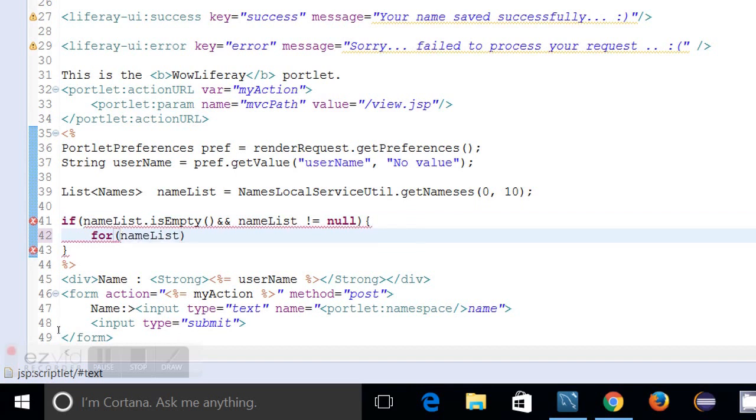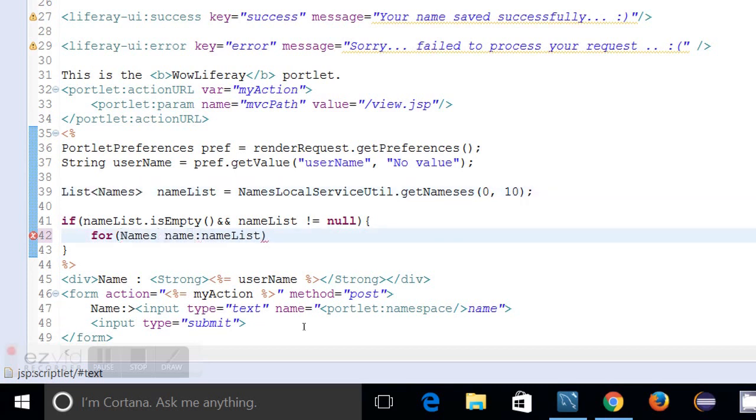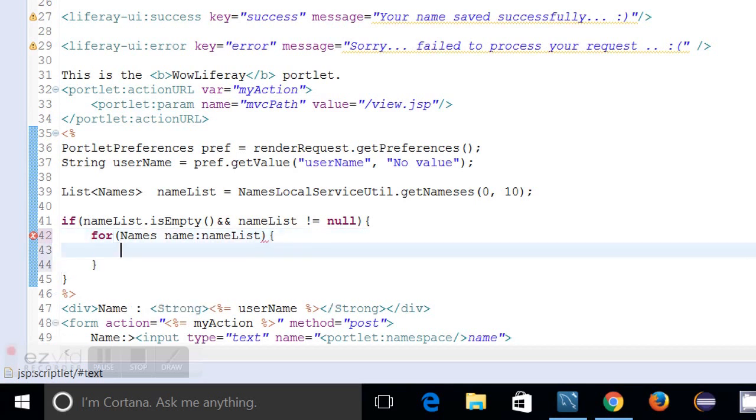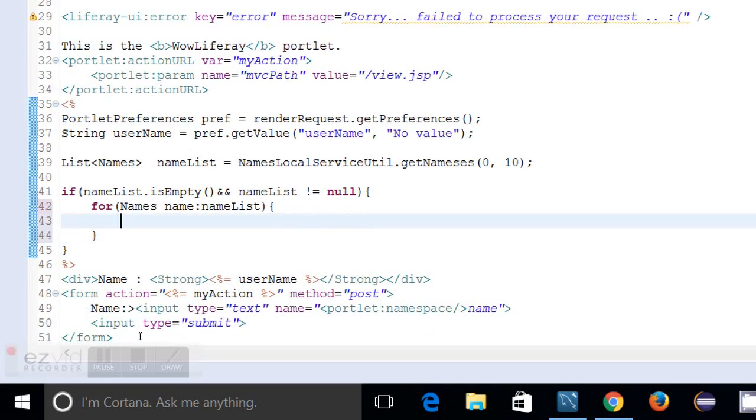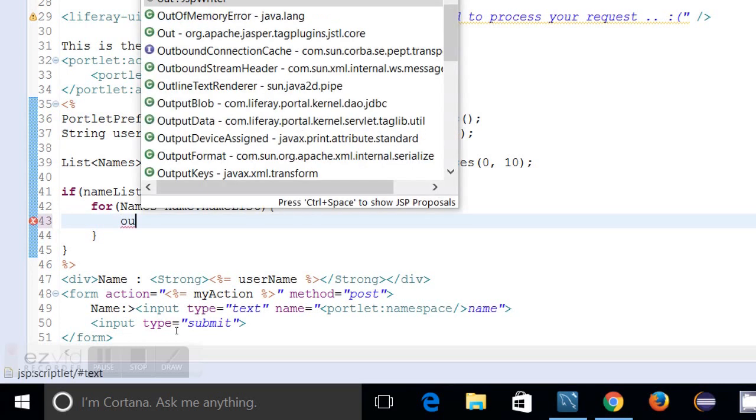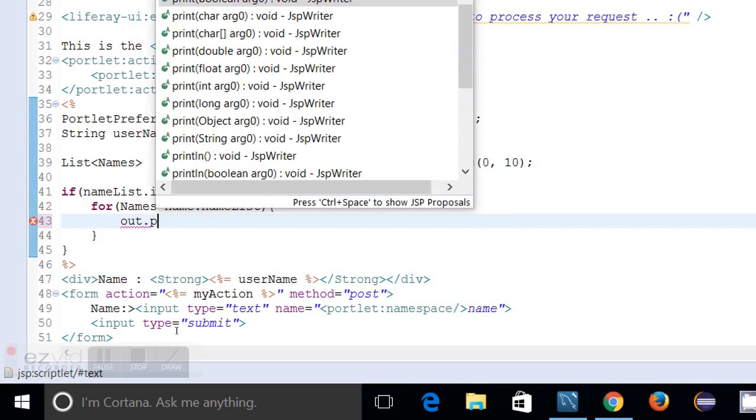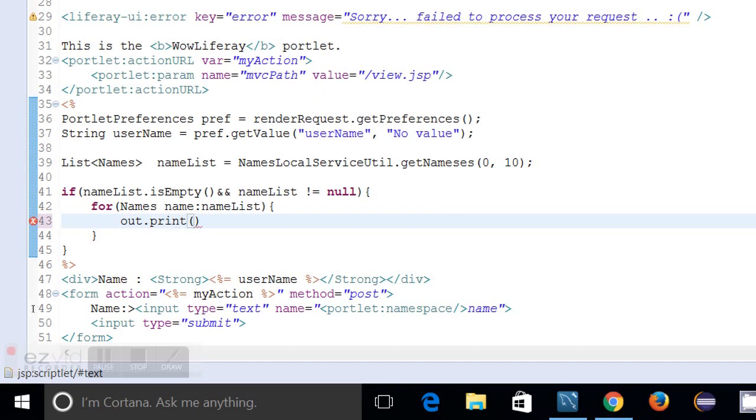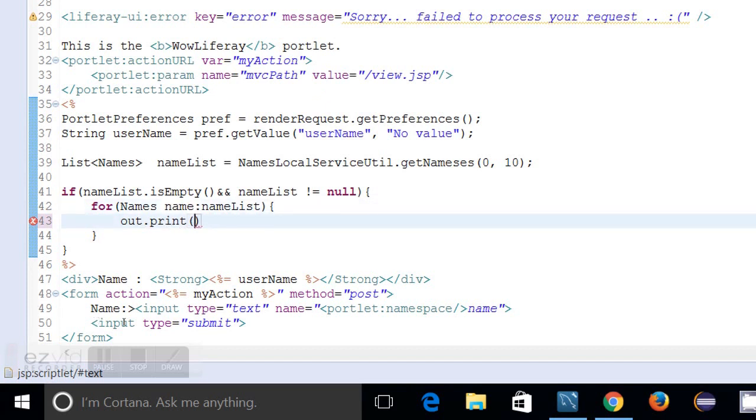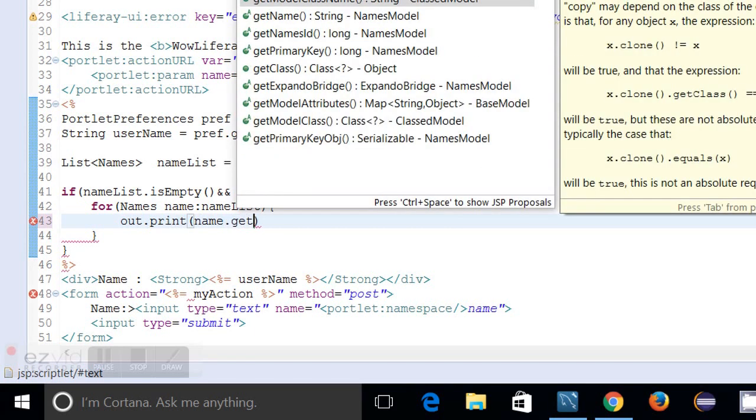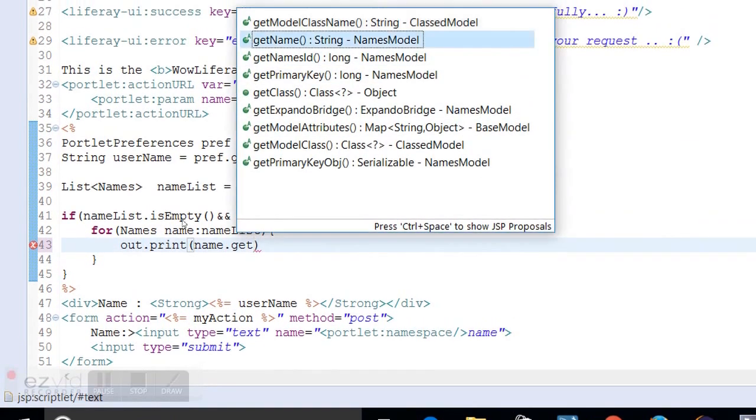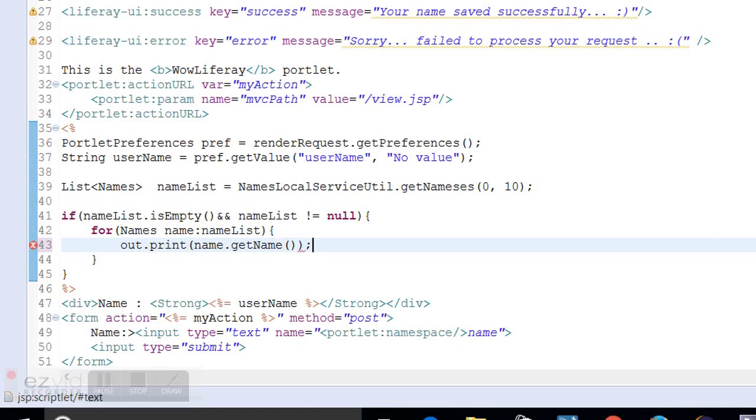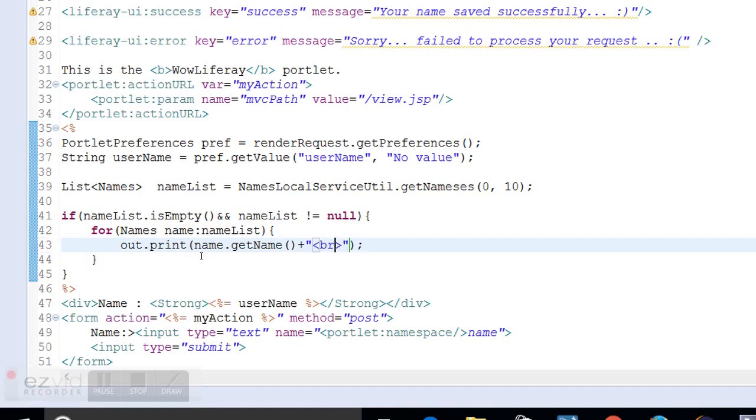Once this is done I can understand that there is some data available in the name list. I am going to use an enhanced for loop - names name - so each name I am going to get to my for loop and what I am going to do is I am going to put out dot print. So the name object has a get name method, that get name I will use and the names will be printed to the browser. So I am just going to add a br tag as well to get these names listed in line breaks.